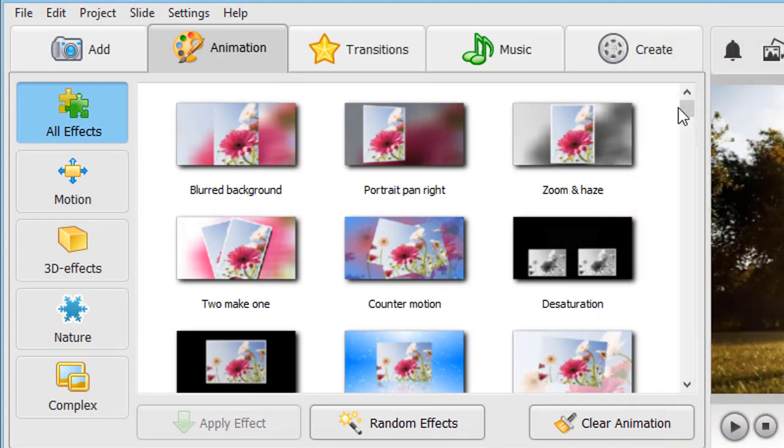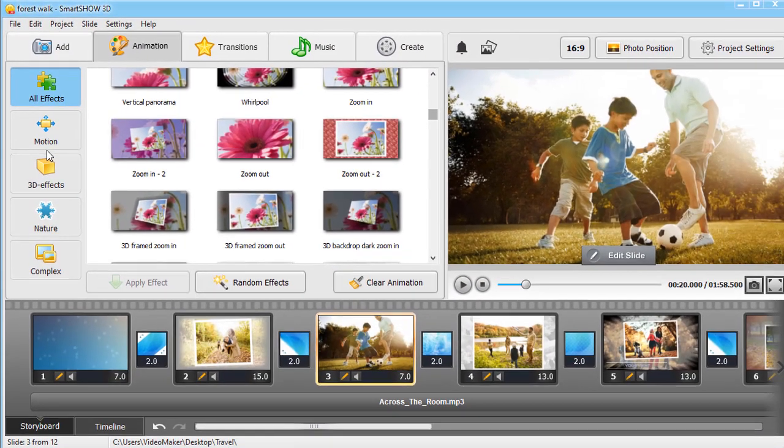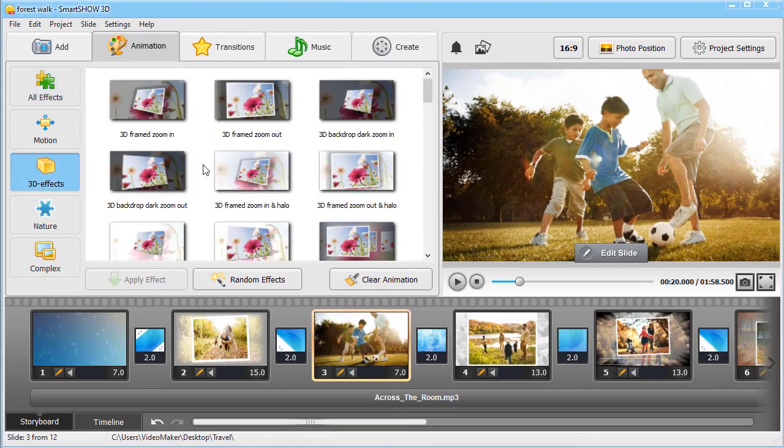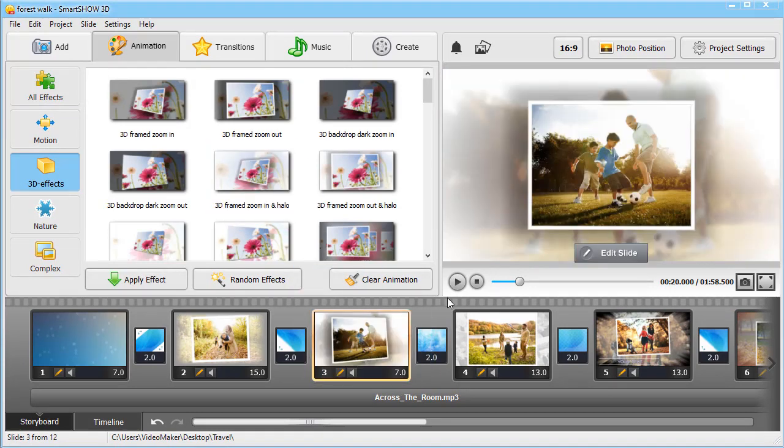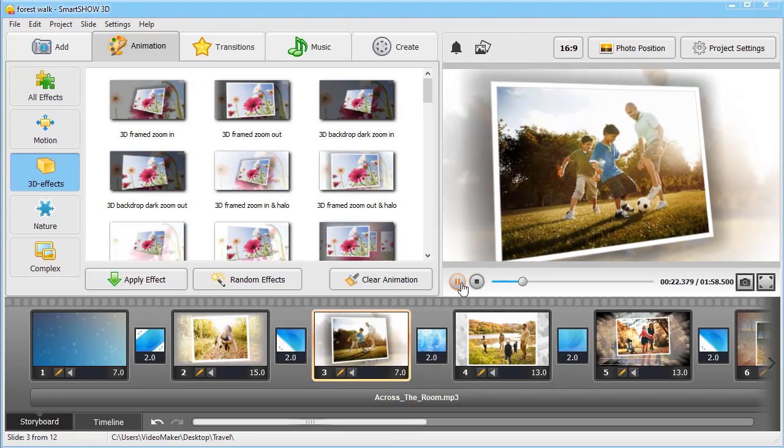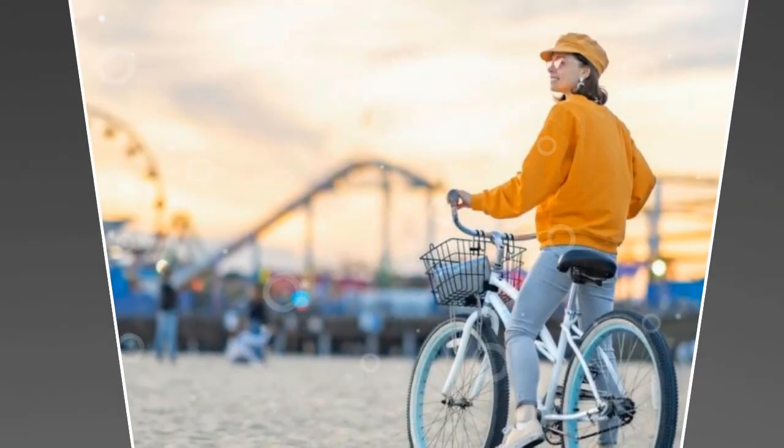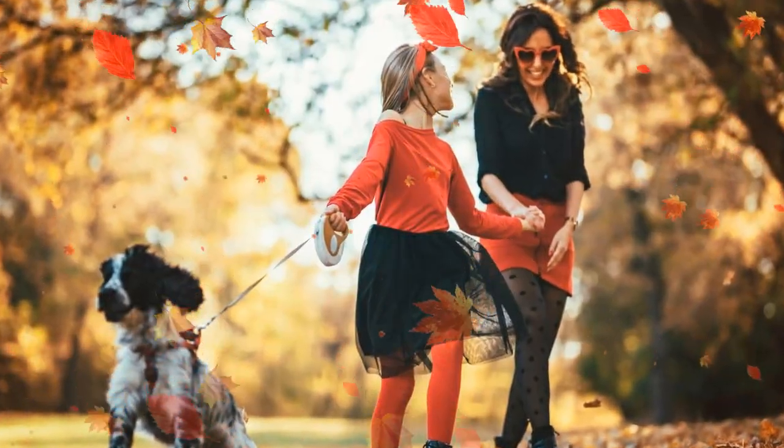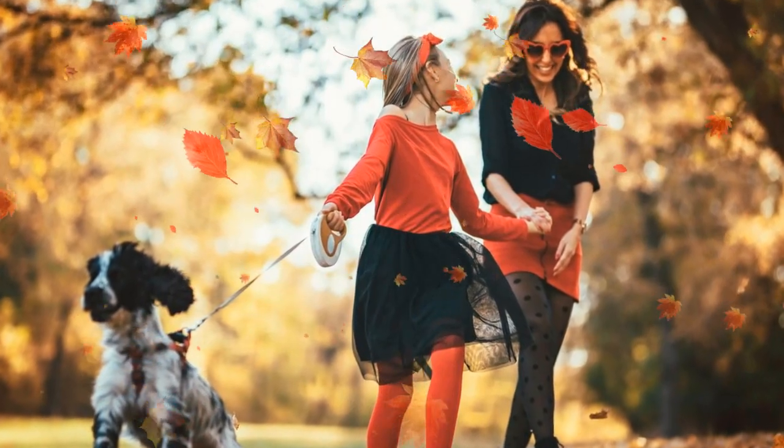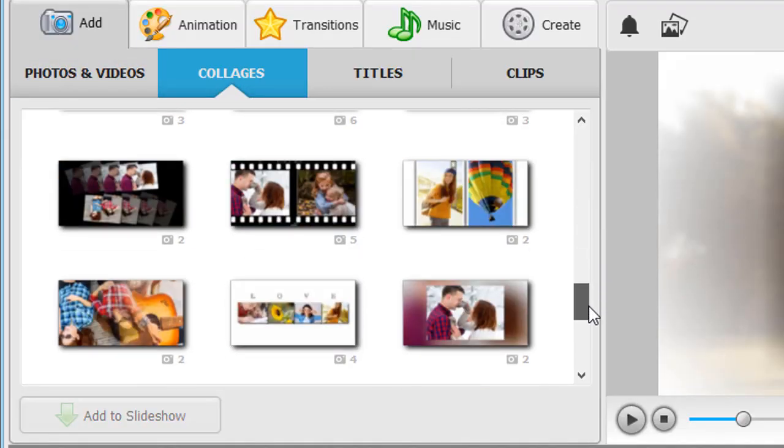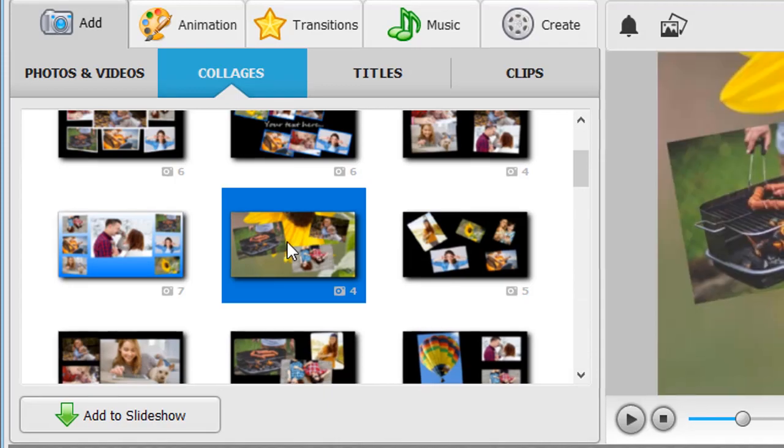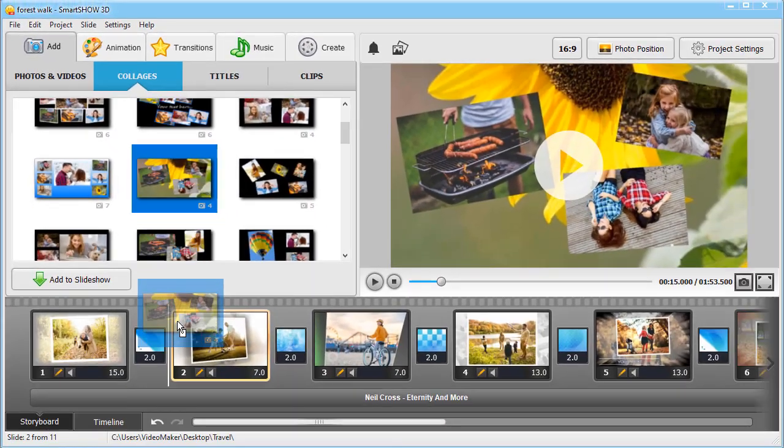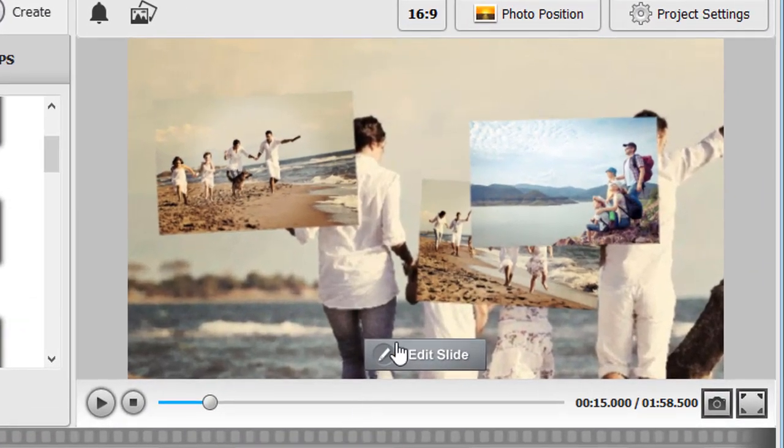SmartShow 3D is jam-packed with resources. There are 600 templates and effects to experiment with. You can add 3D animations and vibrant effects just by dragging and dropping them onto the slide. Combine your photos and videos into animated collages.